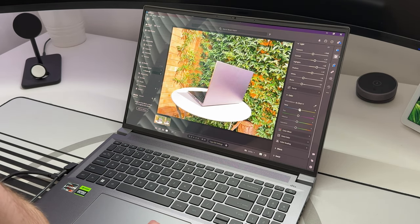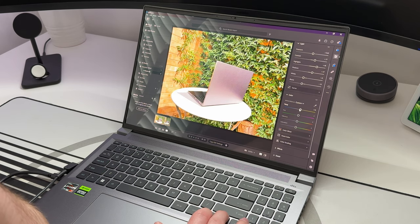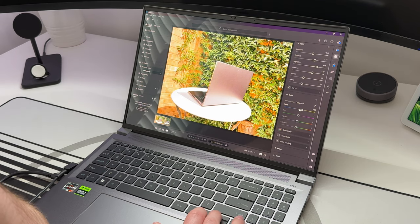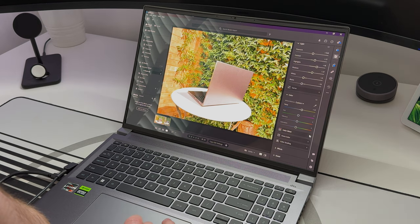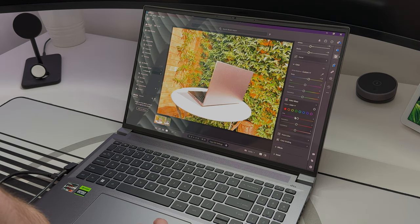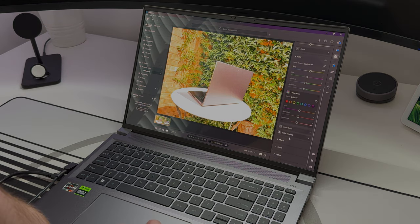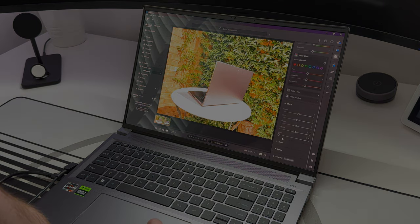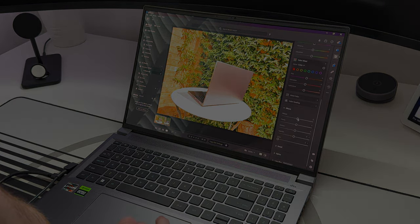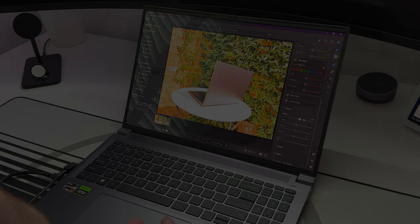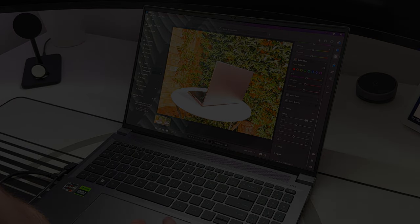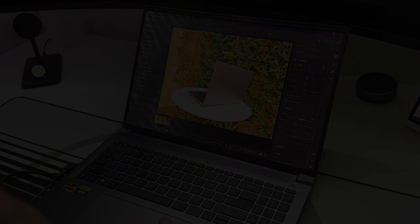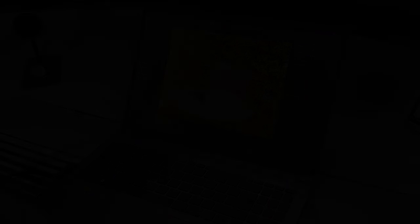I hope that you've enjoyed the review. Thanks to Acer and NVIDIA for giving me the chance to review this laptop, and thank you so much to yourselves for watching. Until the next one, I'll see you soon.